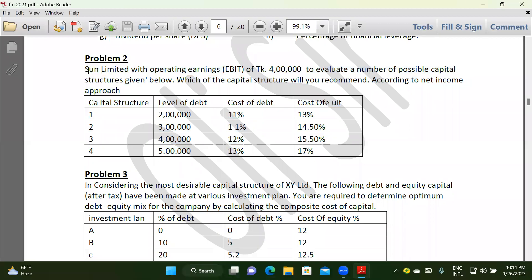The problem is that Sun Limited with operating earnings EBIT. Sun Limited Company needs to evaluate a number of possible capital structures given below. Which of the capital structures will you recommend according to the net income approach?